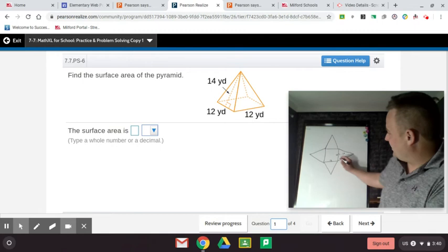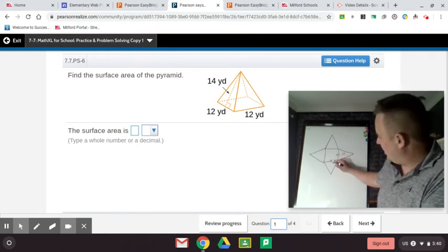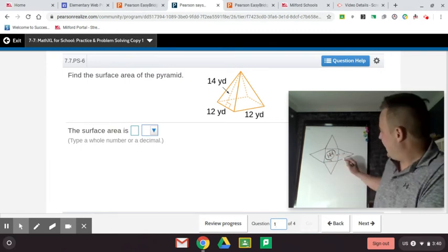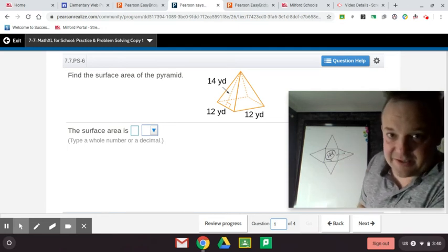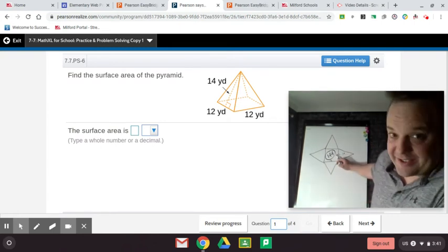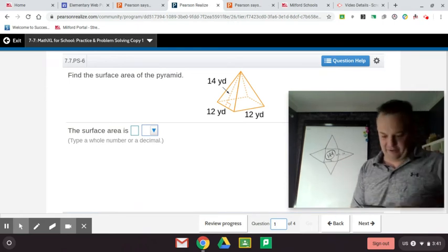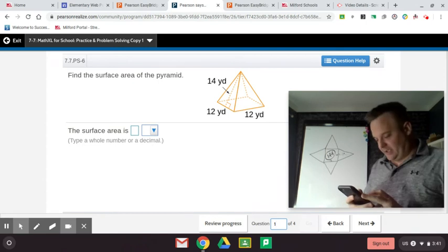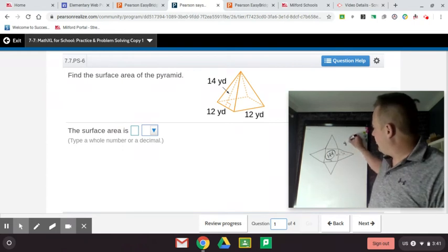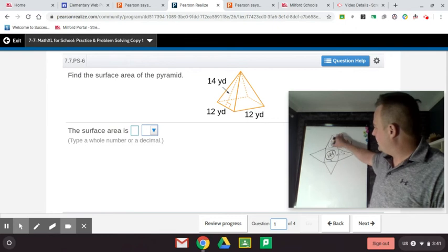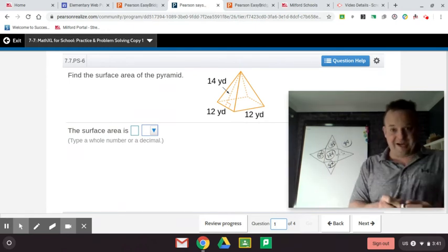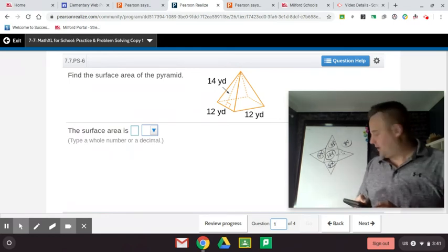This is 12 and this is 14. And 12 times 12 is 144, so 144 square yards for the base. Now for one triangle, the area of a triangle is base times height divided by two, or one half the base times the height. One half of 12 is 6, and then times 14. We go 6 times 14, and that's 84. So one triangle is 84 square yards, which means all four triangles are 84 square yards. So now we go 84 times 4, because there are four of them, and then plus 144.